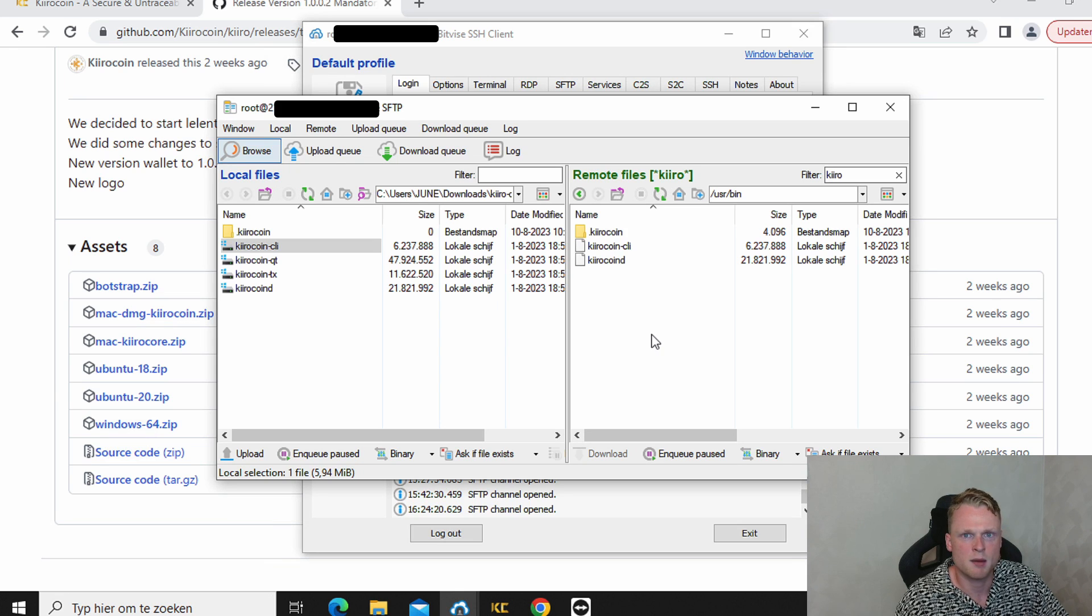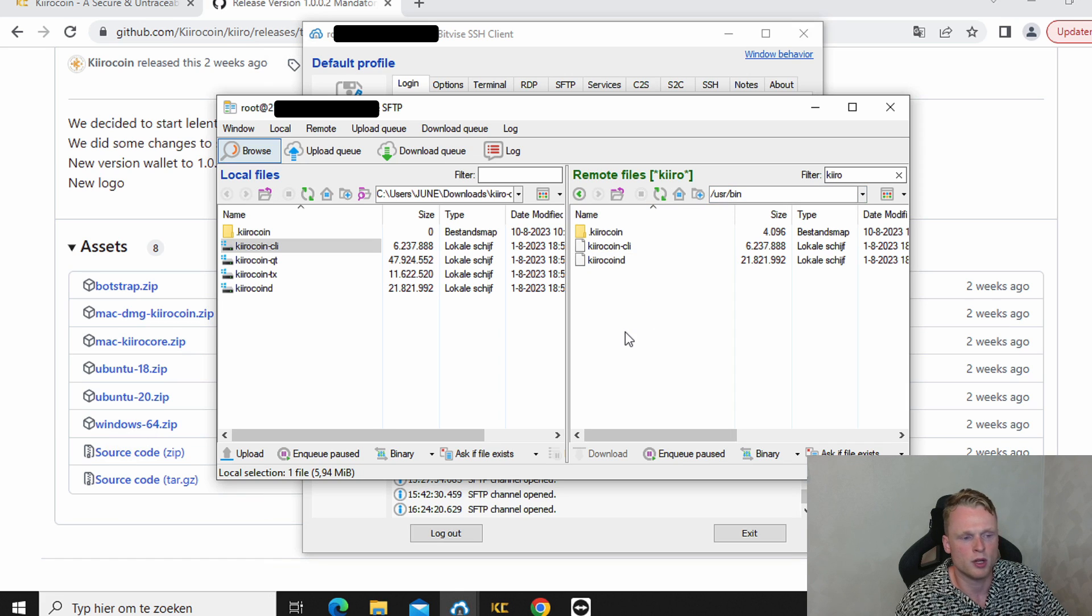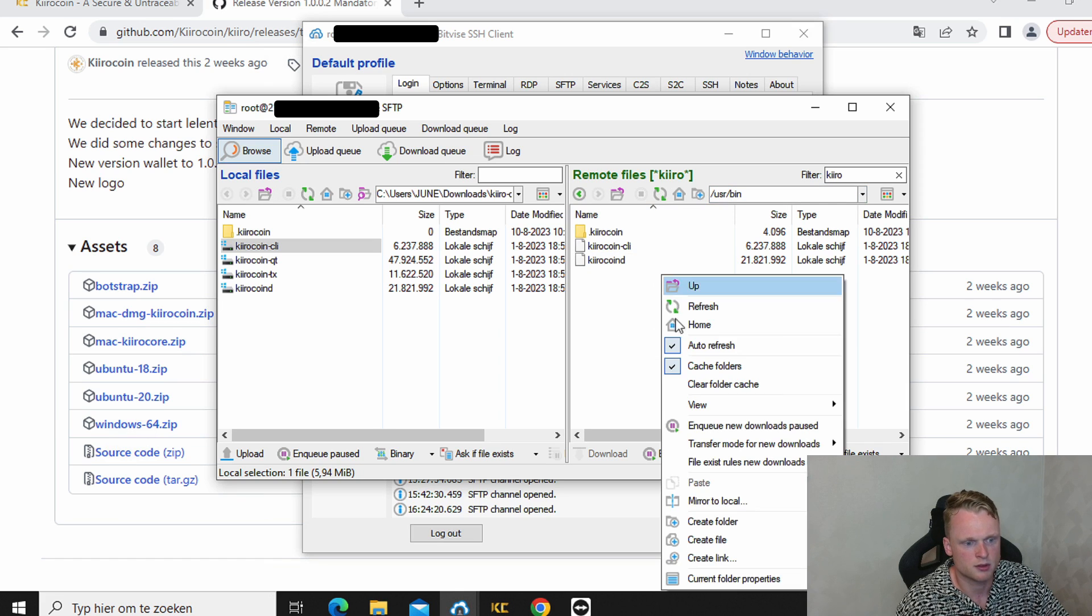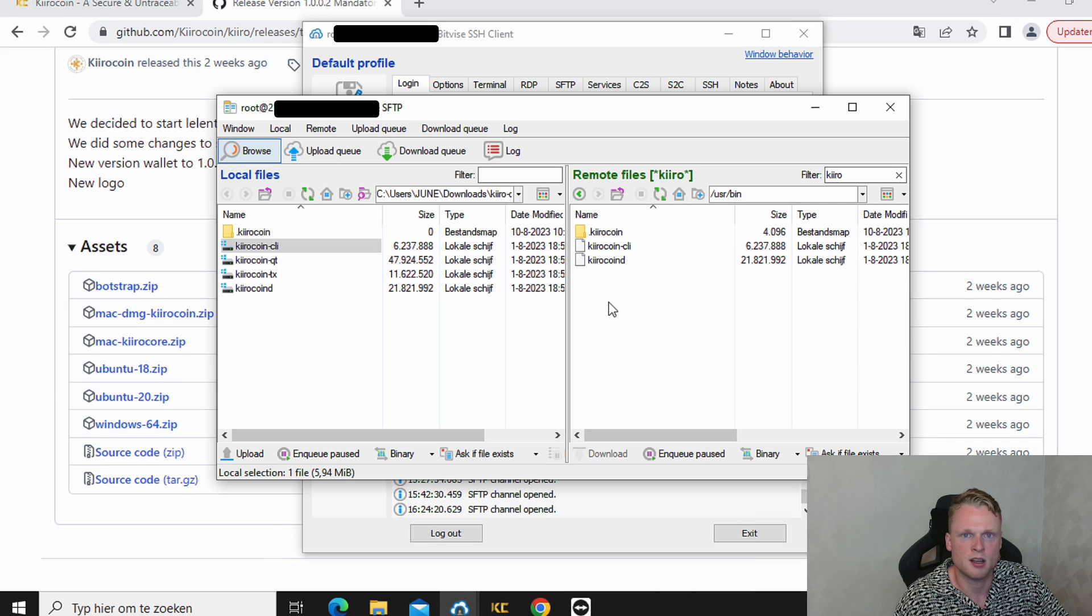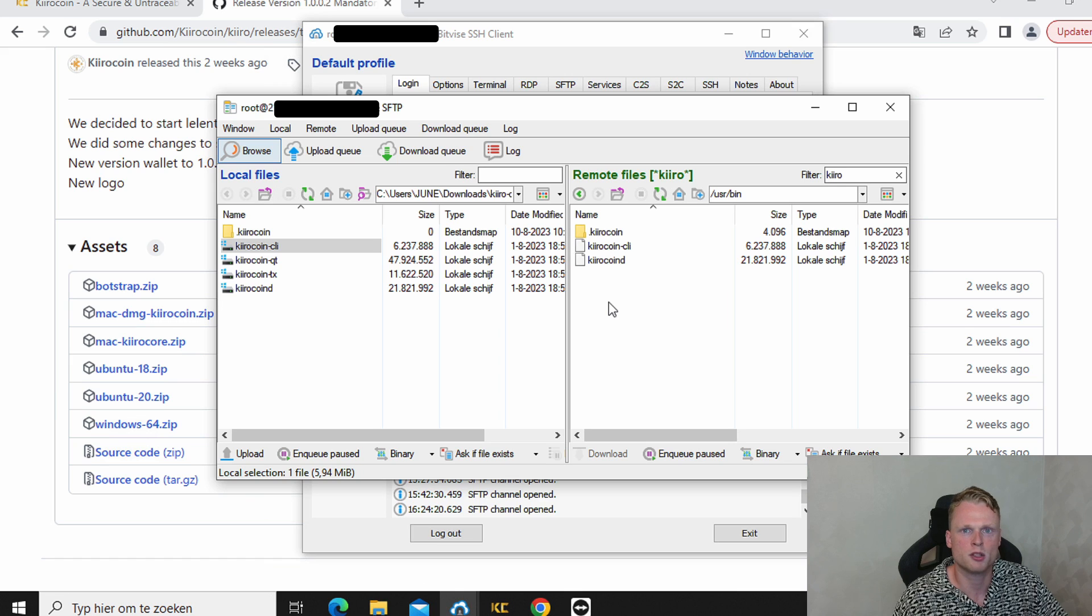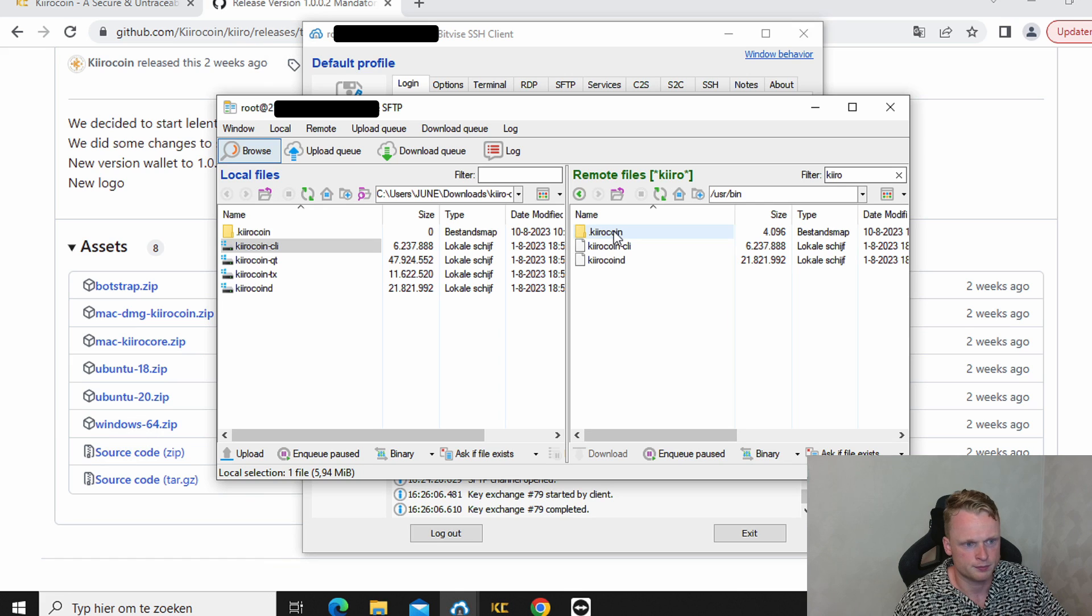The next step is creating inside the USR bin a new folder. Right mouse. Click on create folder. And call it dot KiroCoin. It's important to have the dot in front.